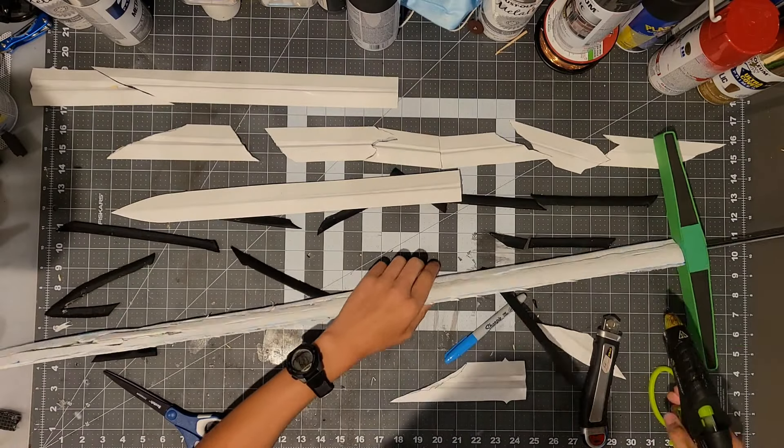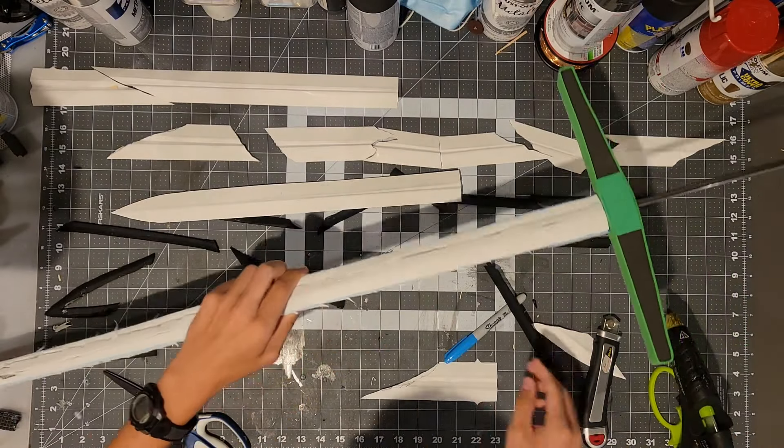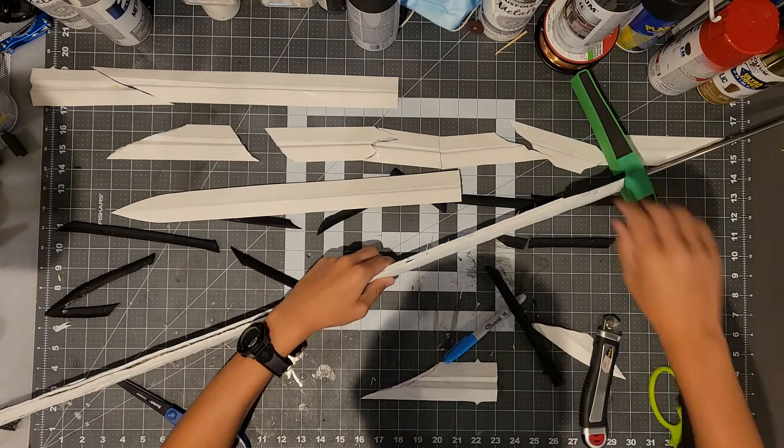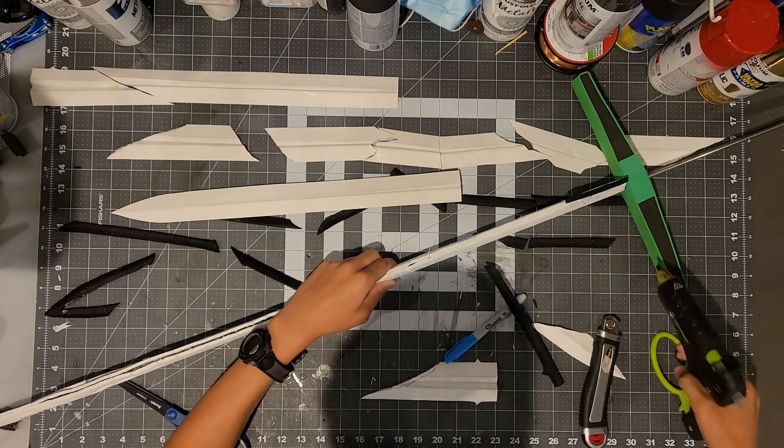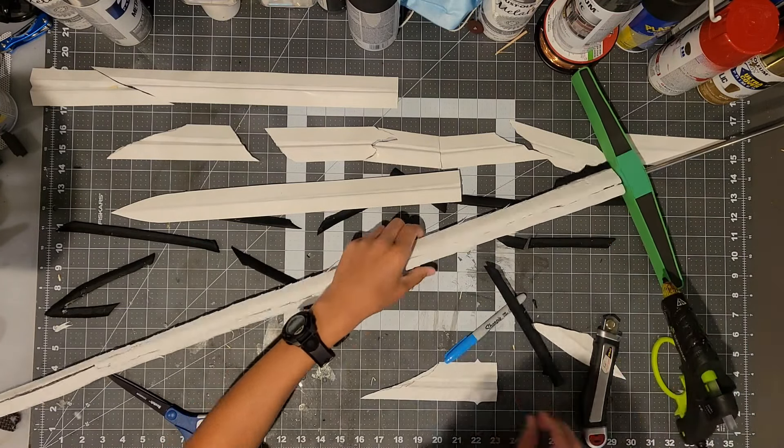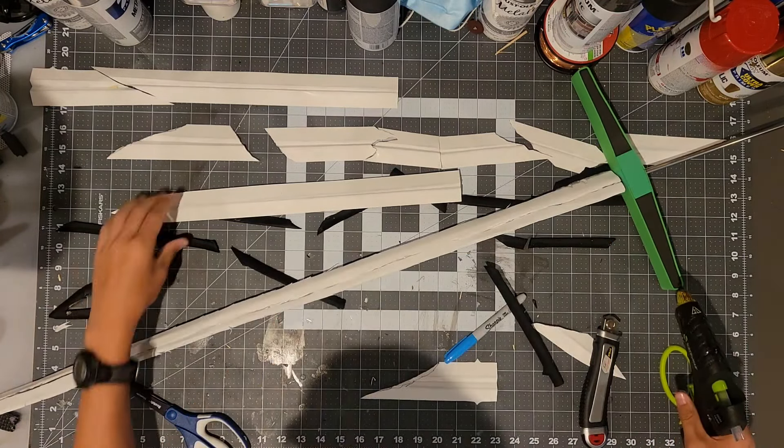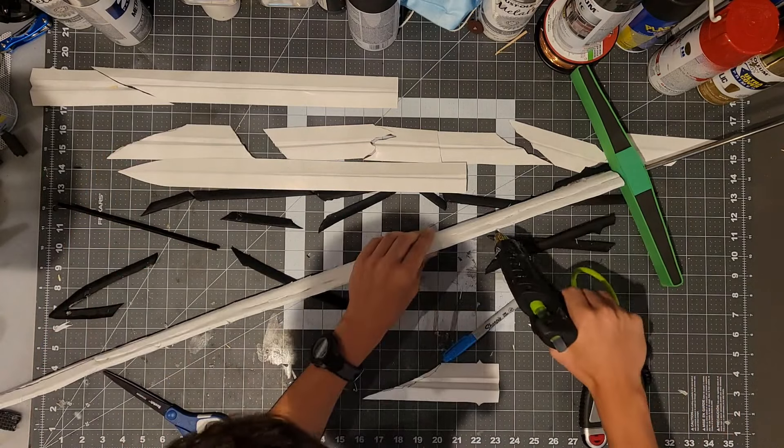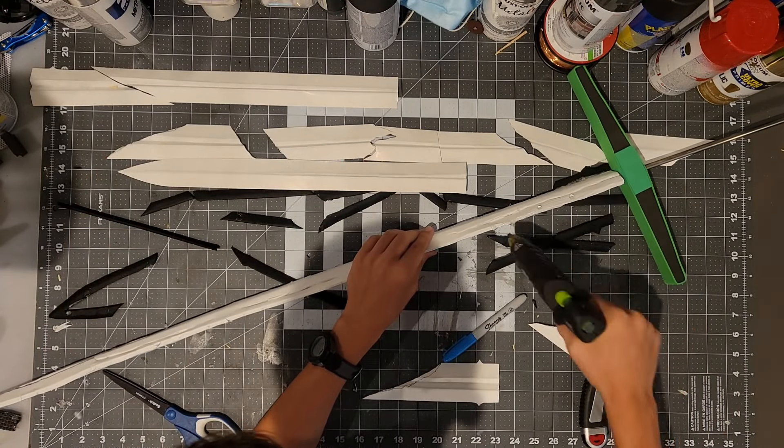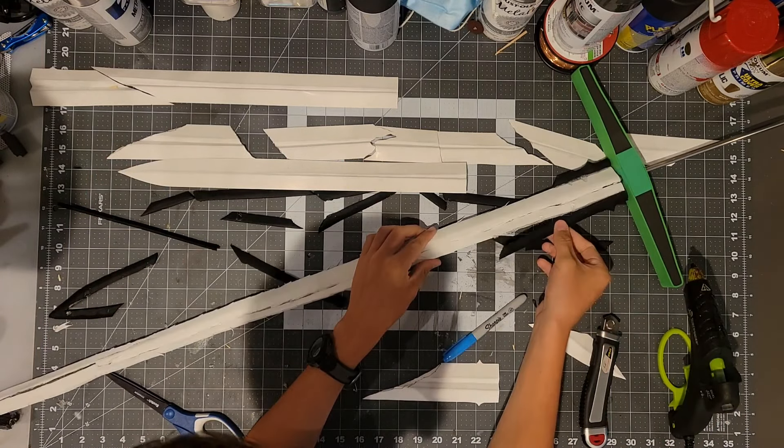Now you will need to glue on piece number six and don't forget to bevel the edge to a point to resemble the sharpness of the sword. And I decided to cut up piece number six so that it better resembles the damage that the real sword has taken.